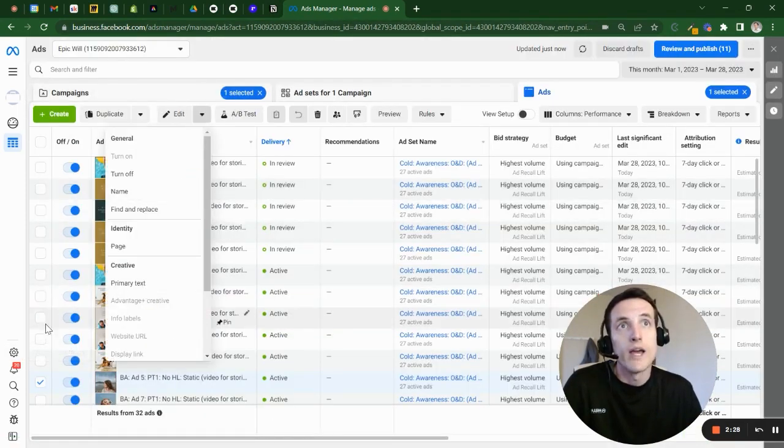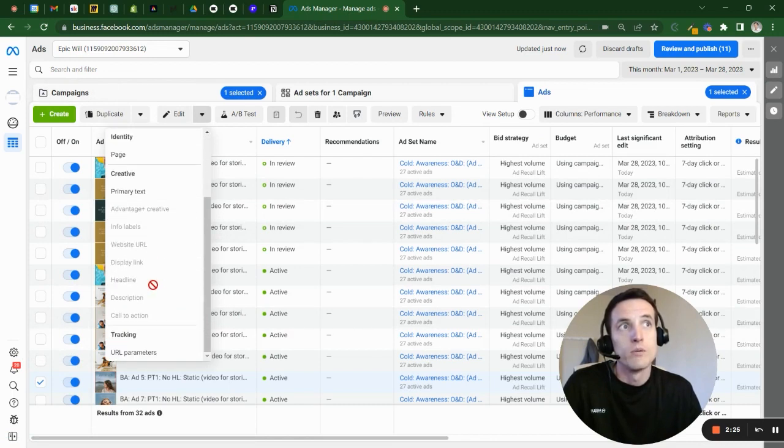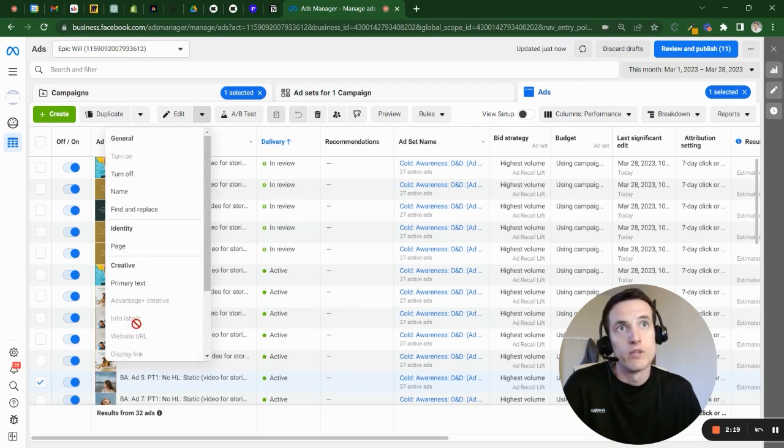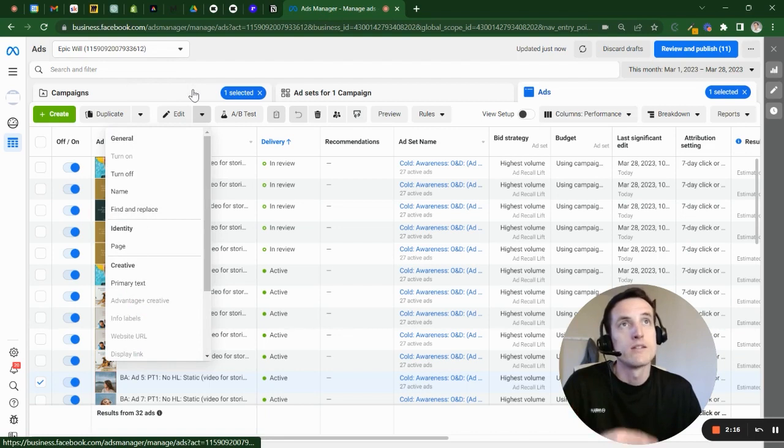And then I'm going to show you how to do the primary text side of this, right here. So you can select all the ads you want to edit the primary text, and you're going to be able to do that right here. And you can change URL parameters.